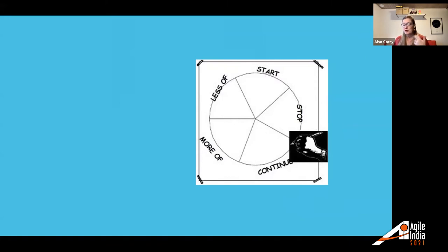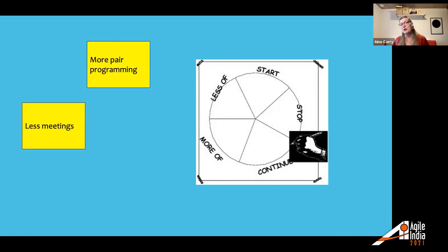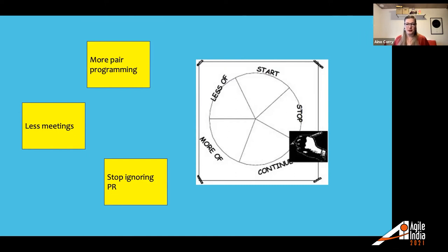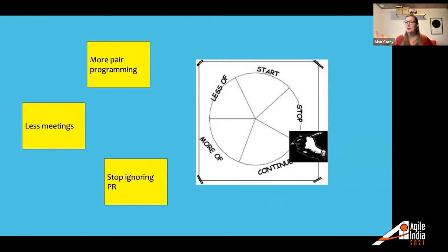They plan more pair programming three days a week, three hours a day. They cut meetings — only two stand-ups instead of five, every other planning, every other retrospective. And to stop ignoring pull requests, they set up Slack bots. Then that retrospective is over. If the real problems are that people forget pair programming and have too many meetings, those action points might be relevant. But unfortunately, what you see when gathering data is often just the symptoms of problems, not the actual causes.